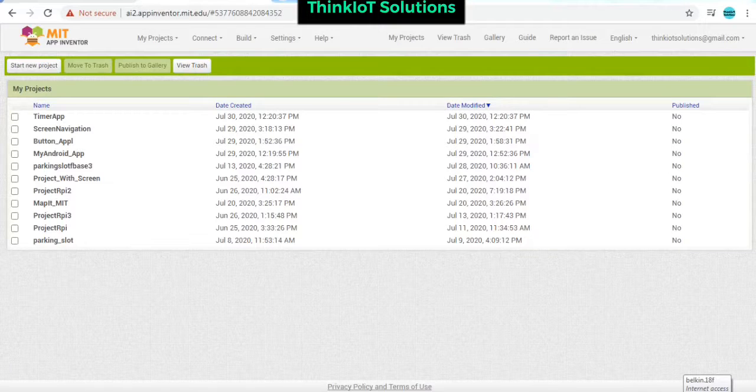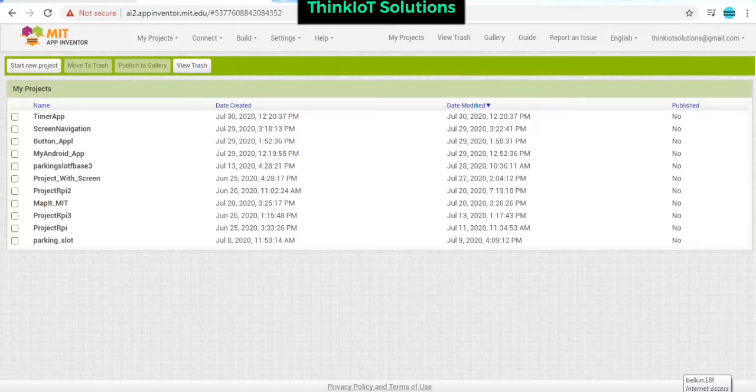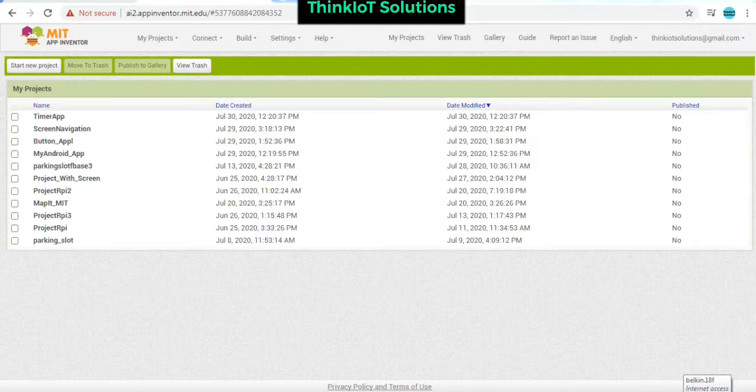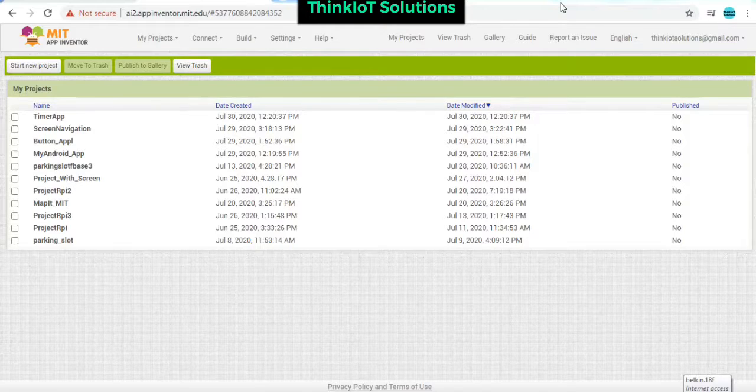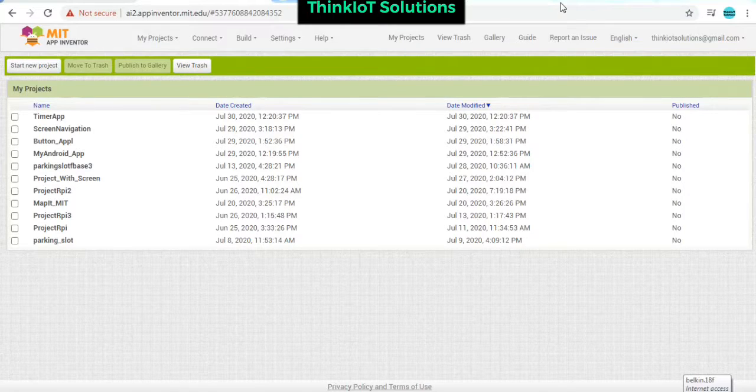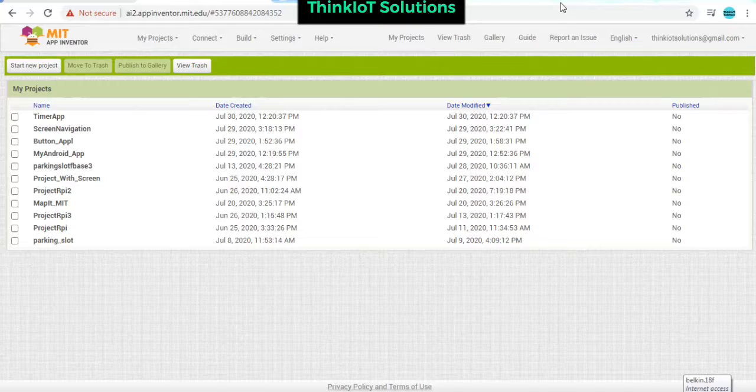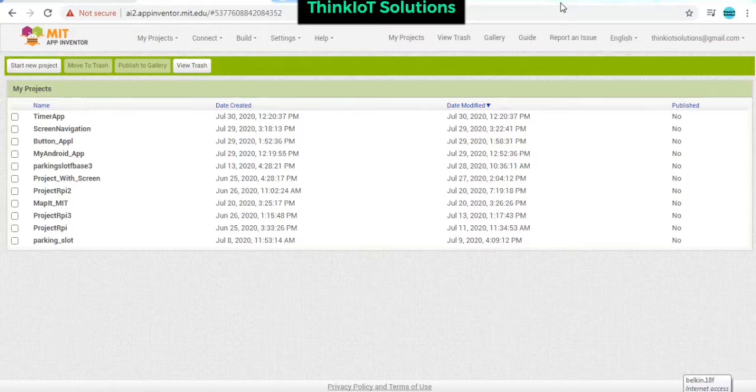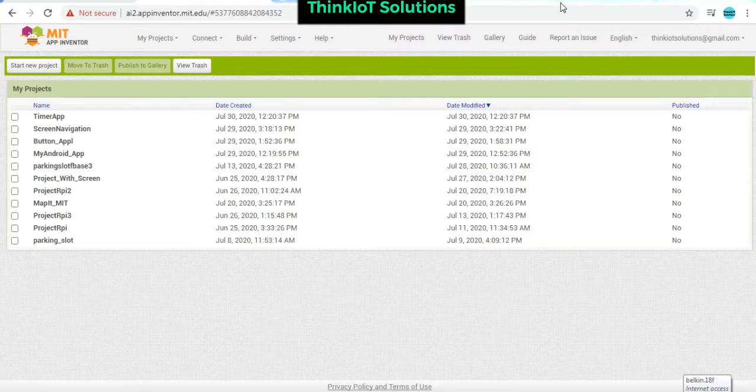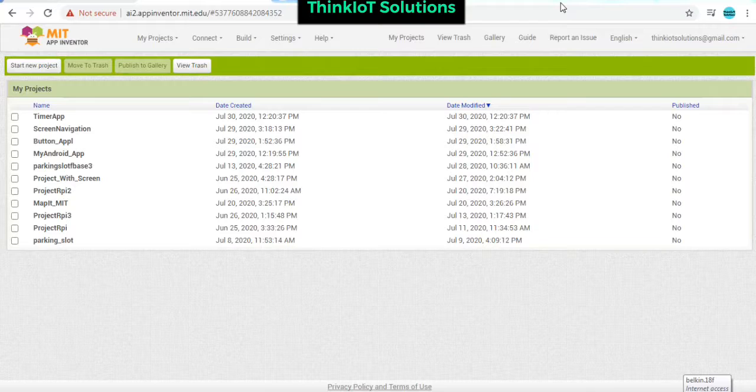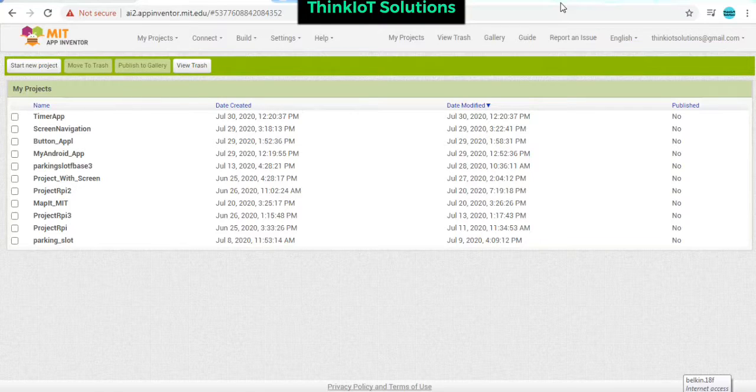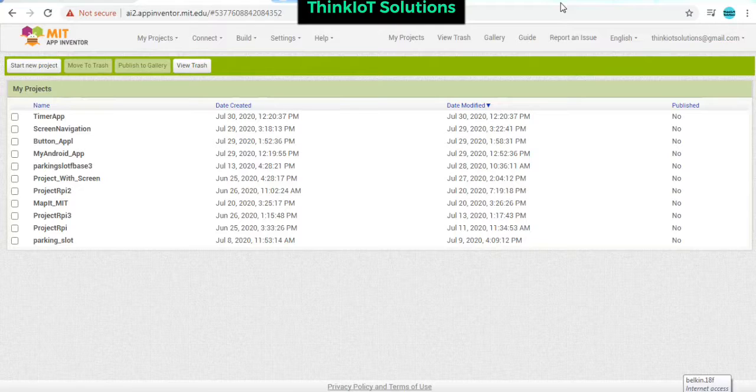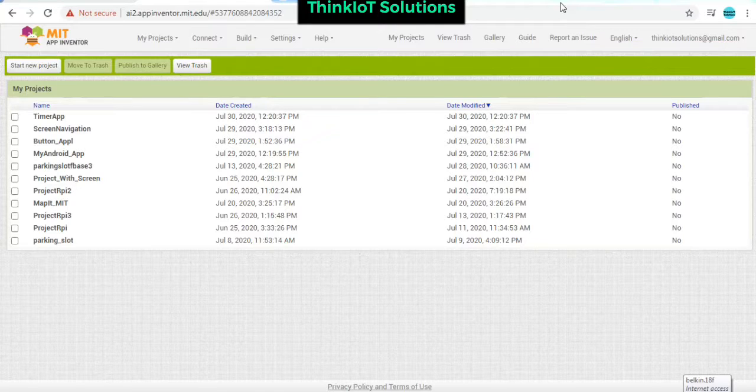Hello everyone, welcome back again on MIT App Inventor application development for Android. In today's tutorial we are going to make a text-to-speech application. We'll have a text box displayed on the mobile screen. Whatever text you enter into the text box, if you tap on the play button, it is going to read it out for you. Let's get started.